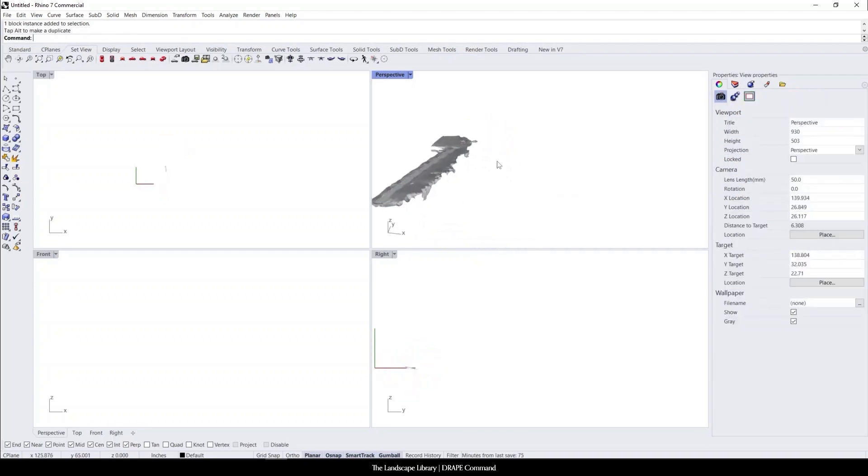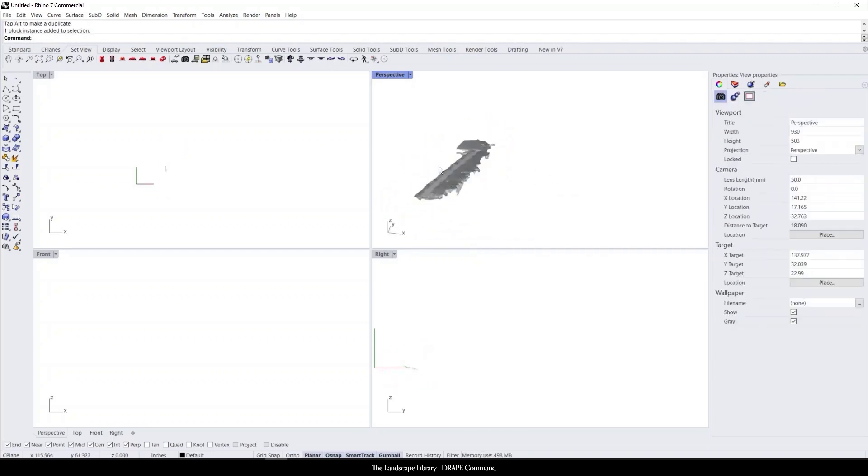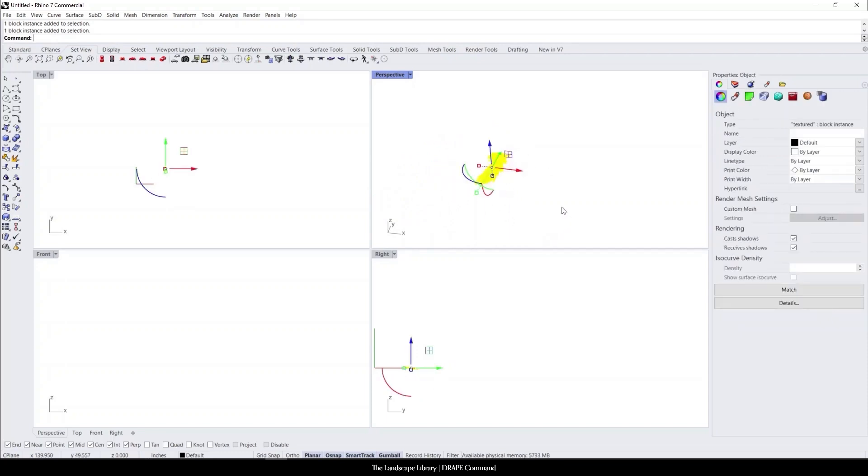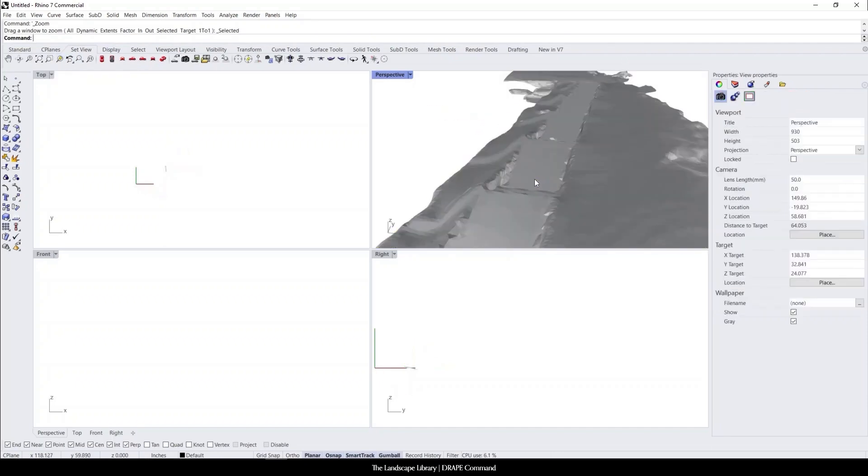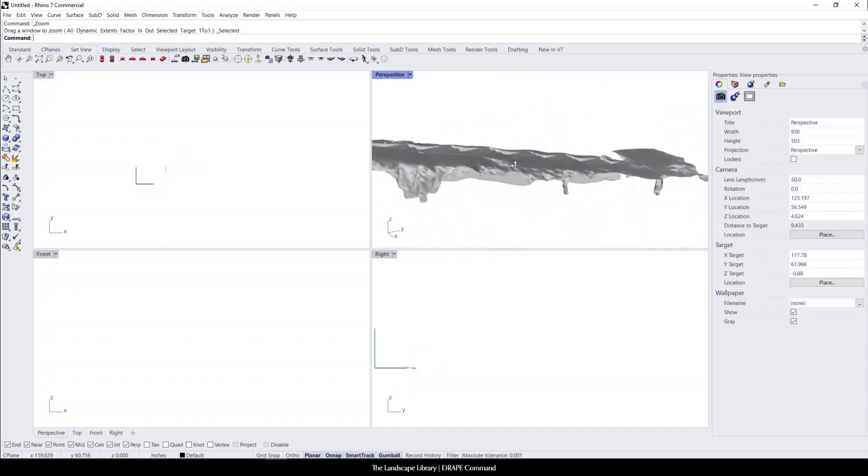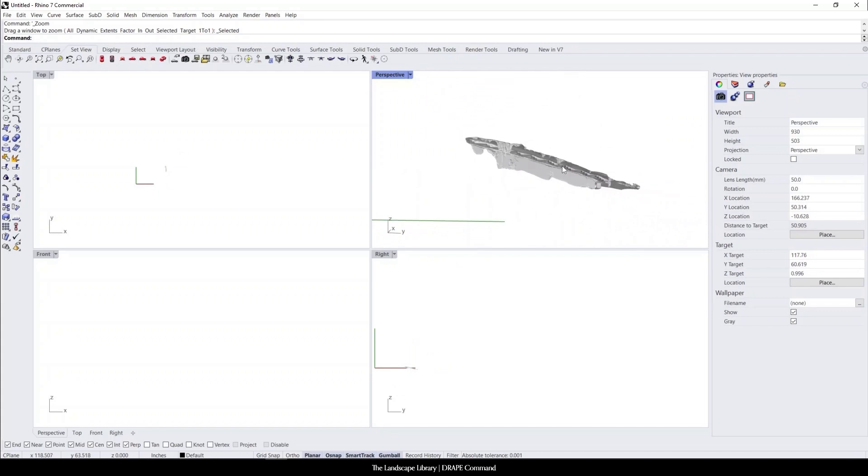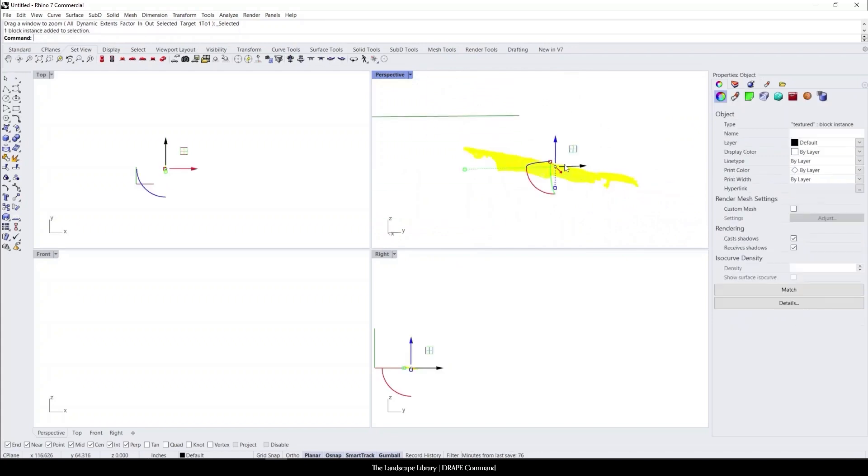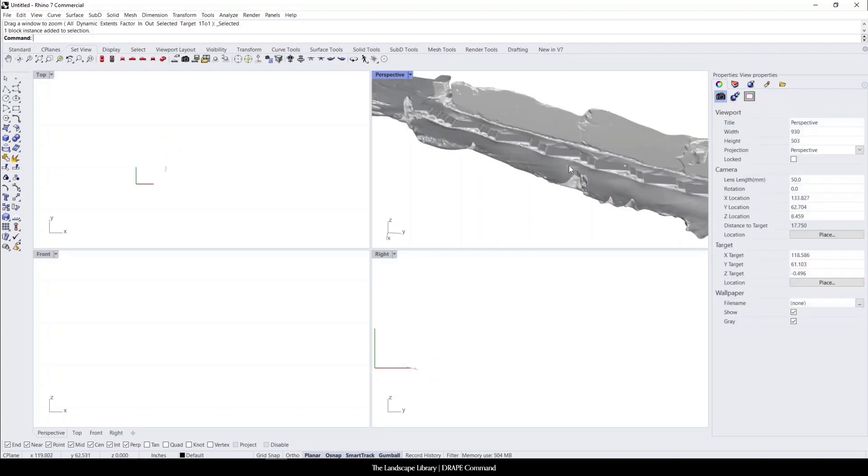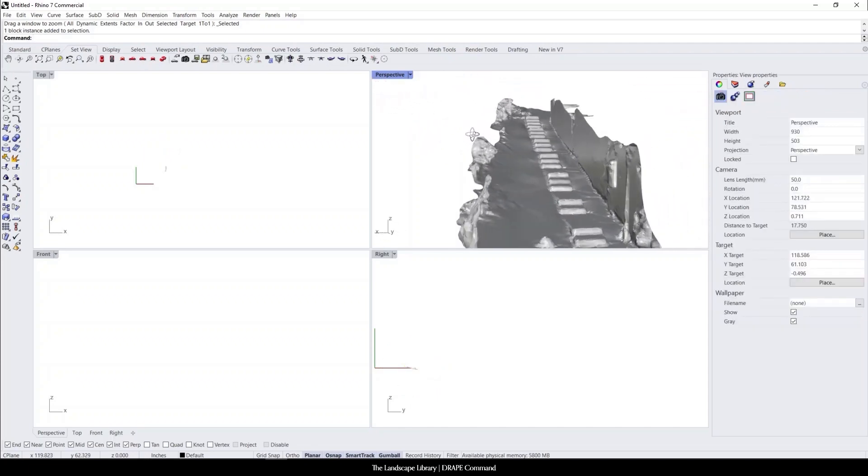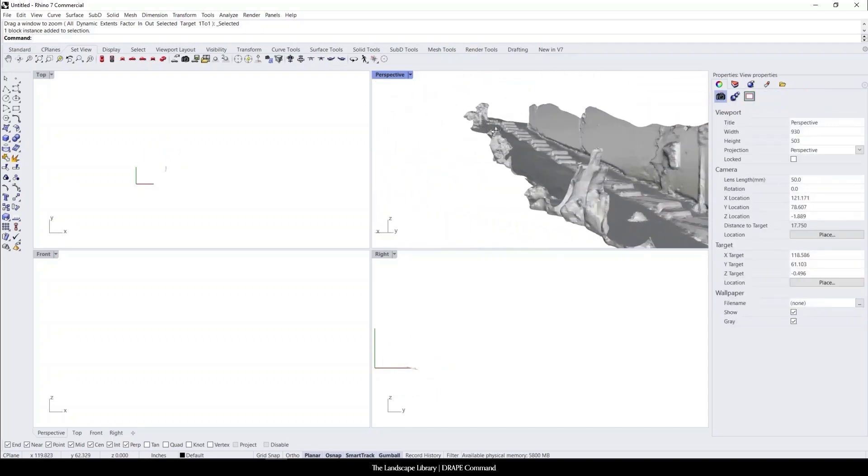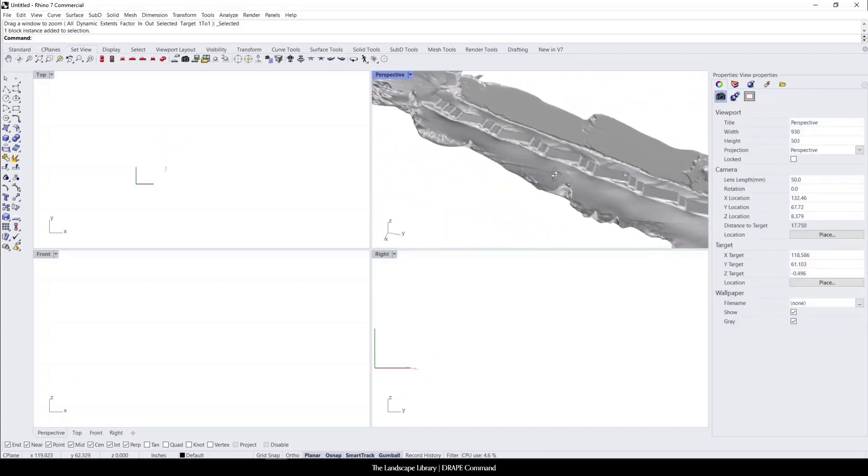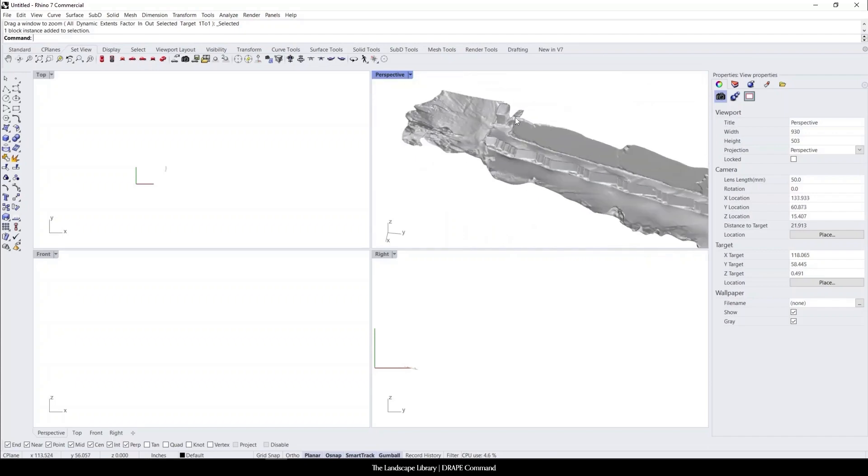And here is the staircase that was 3D scanned. We can look closely. Sometimes Rhino doesn't want to zoom in close depending on how large the object is. You can use this little magnifying glass to zoom selected and it will bring in the zoom much faster. Rotate this 180. So here is the staircase that was LiDAR scanned up along the house.